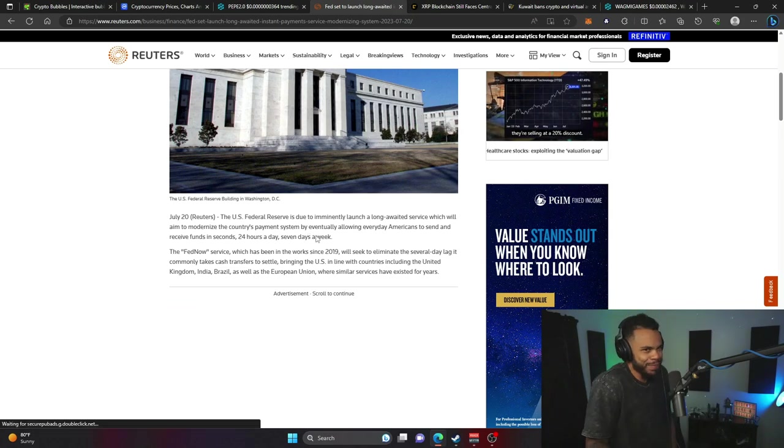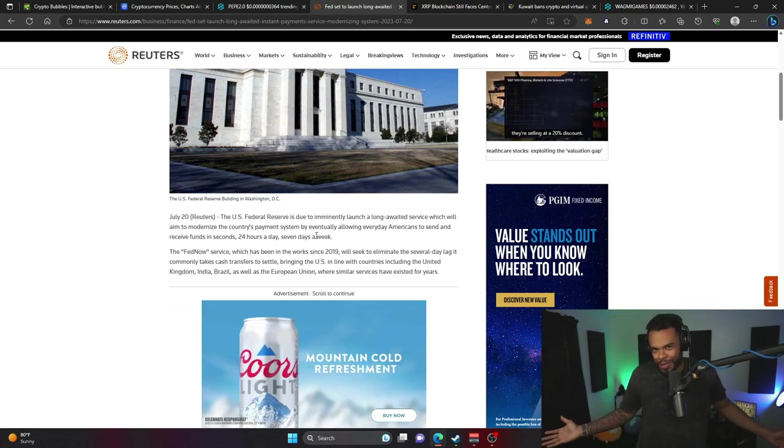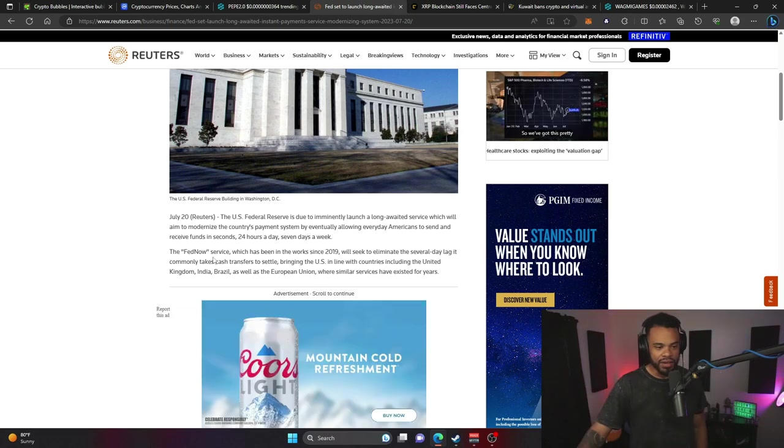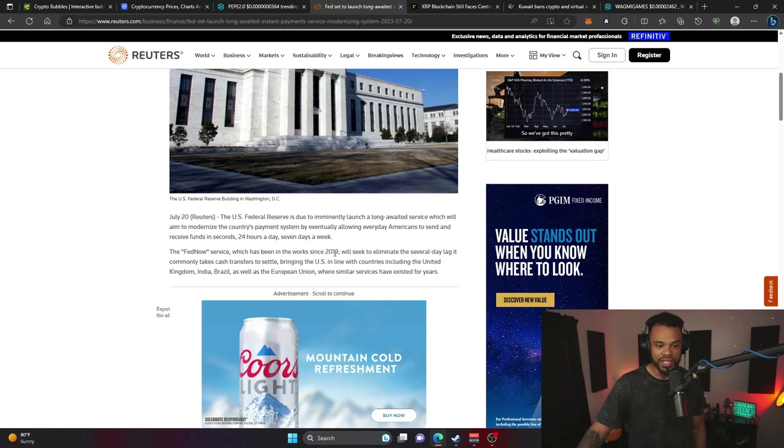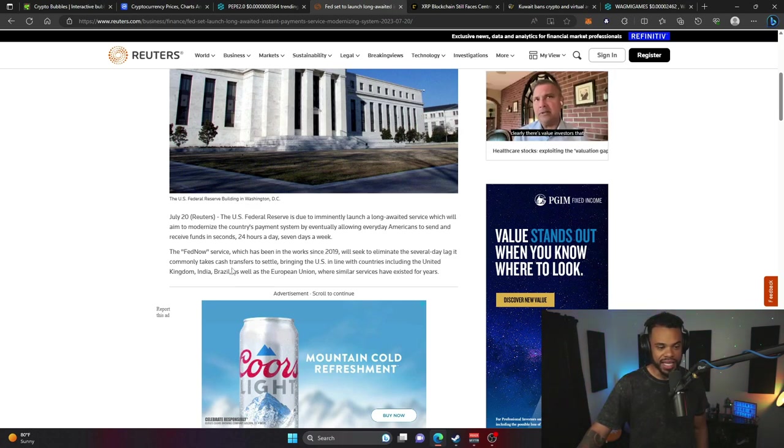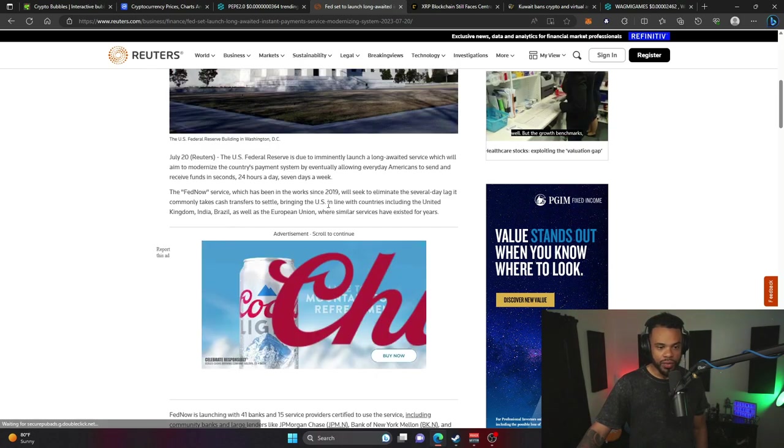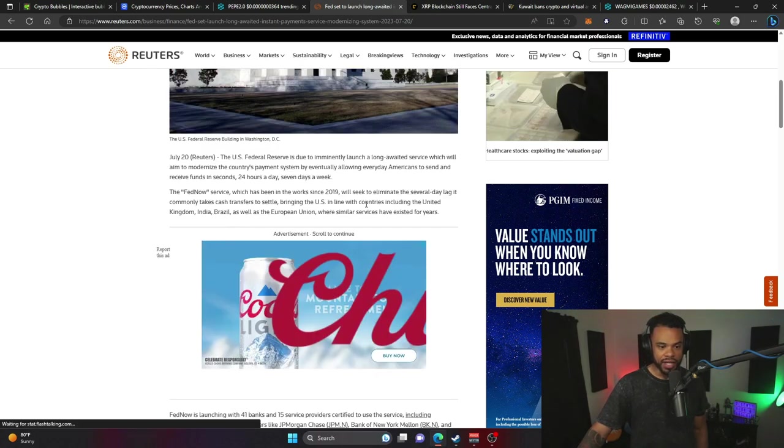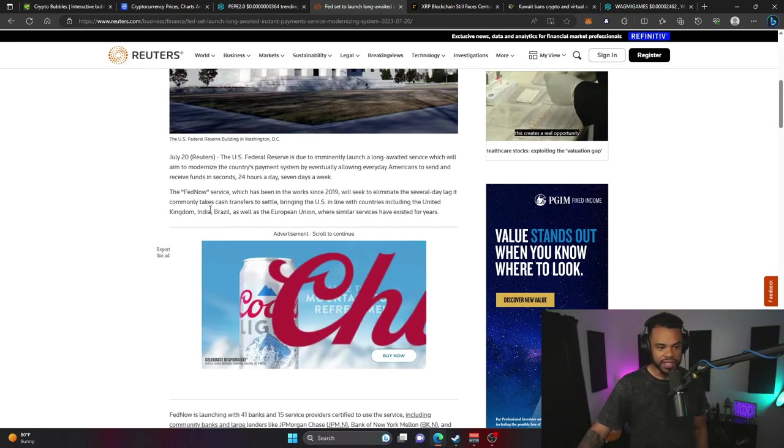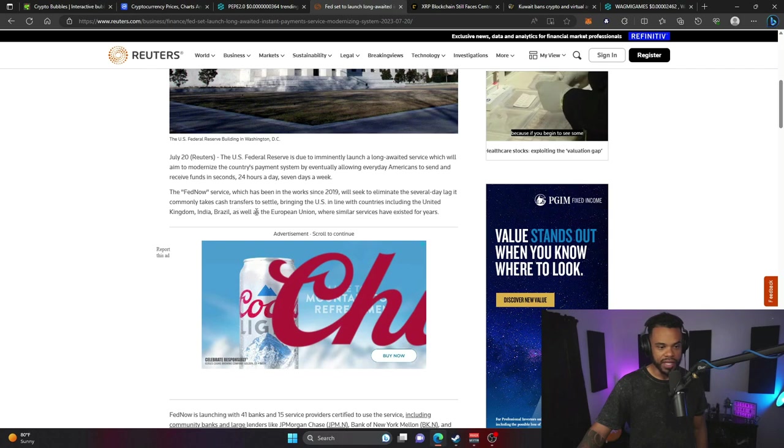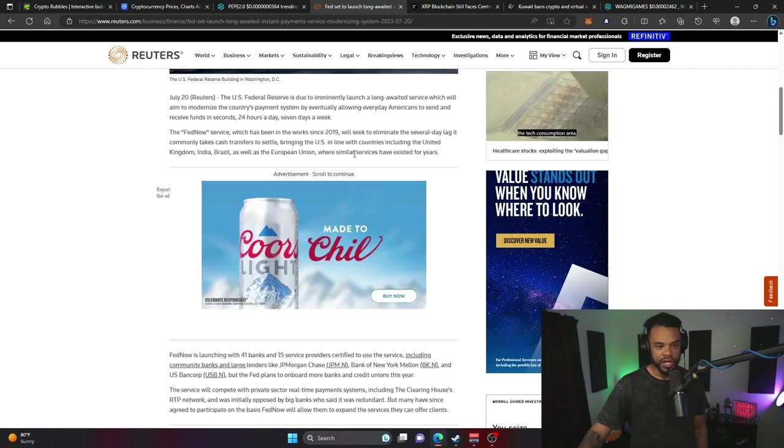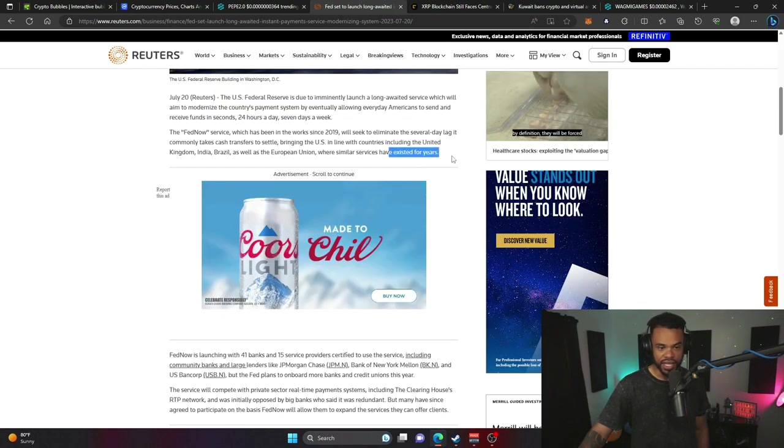The Fed Now service, which has been in the works since 2019, will seek to eliminate a several day lag it commonly takes cash transfers to settle, bringing the U.S. in line with countries including the United Kingdom, India, Brazil, and the European Union where similar services have existed for years.